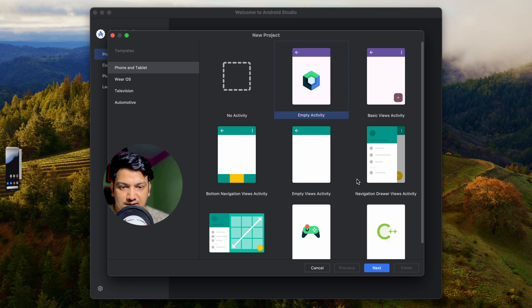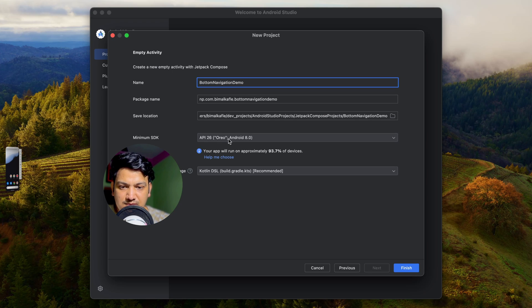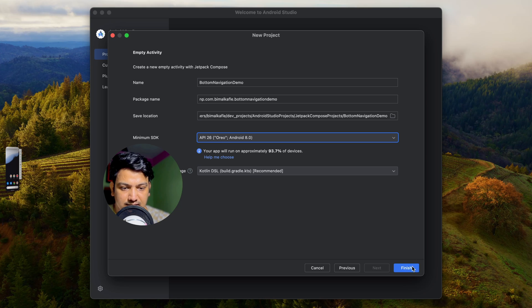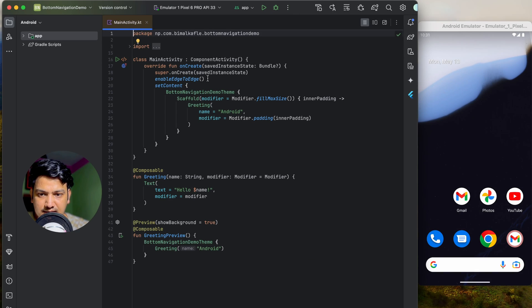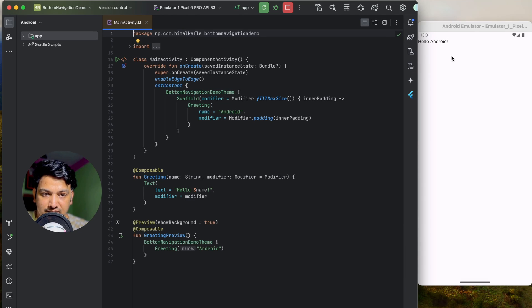Let's start by creating a new Android Studio project. Select new project, select empty activity — that is the Jetpack Compose activity — click next, give the application name 'Bottom Navigation Demo', minimum SDK let it be 8.0, build configuration language leave as recommended, then click finish. Our project is created; let's run and test that it was created correctly.